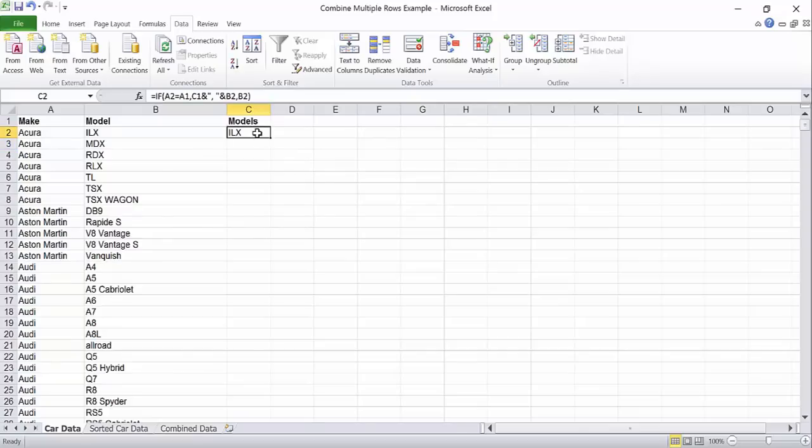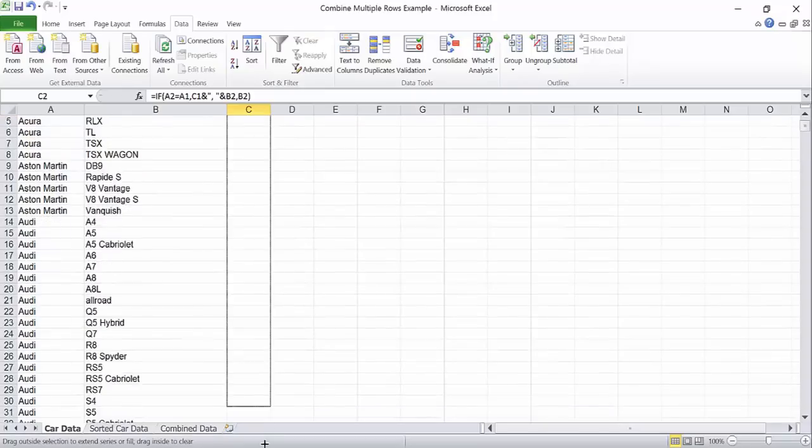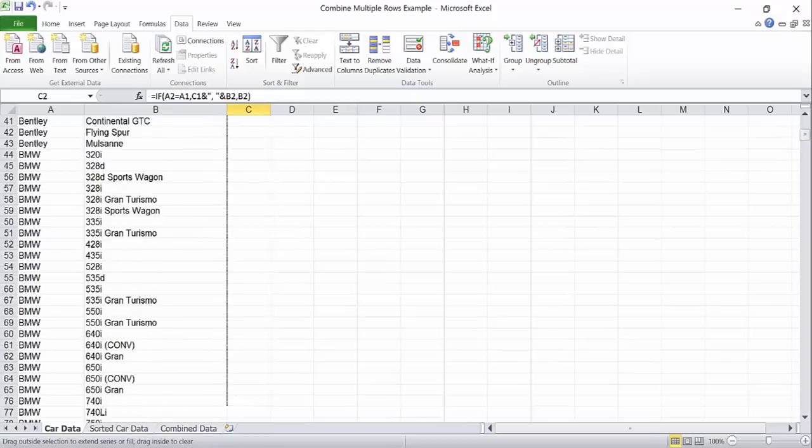Click on the cell with the formula in it, click and hold in the bottom right corner of that cell, and drag the formula down through your entire spreadsheet.